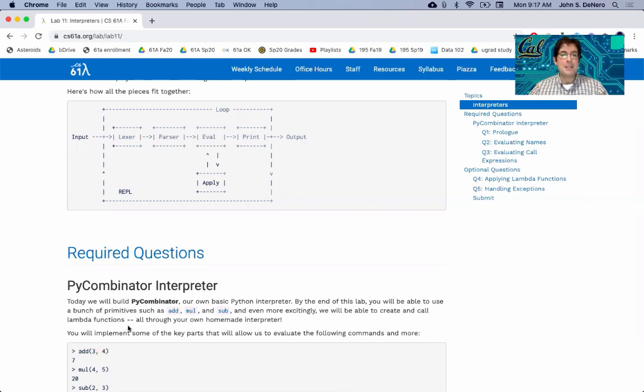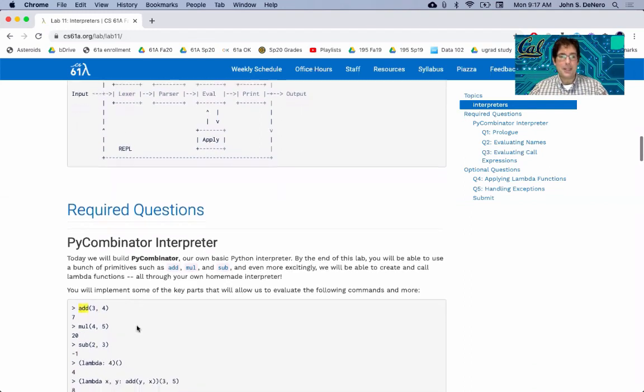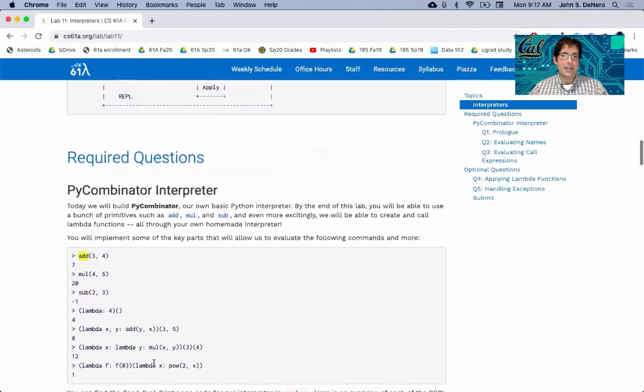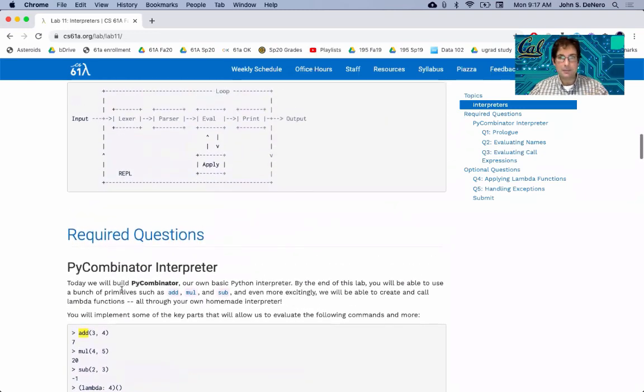It does a little bit more than just pick every character because, for example, it treats add as a whole name. And if you have a two-digit number, it will treat it as just one thing.